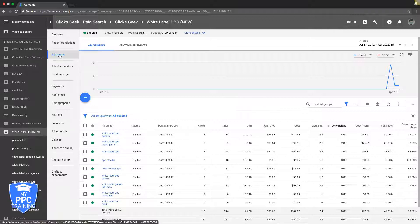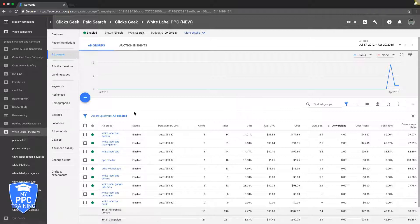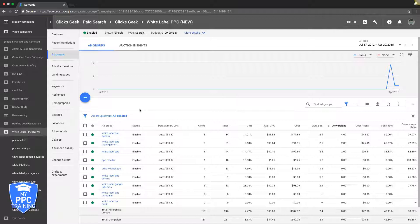Usually you do an exact match. For us, we've done phrase match before, sometimes even modified broad. We never do just broad match - that's a quick way to get crushed. But that's besides the point. It can be a really effective strategy, especially in highly competitive spaces. So if you're doing like personal injury lawyer or something like that, it can be a really great strategy to use.